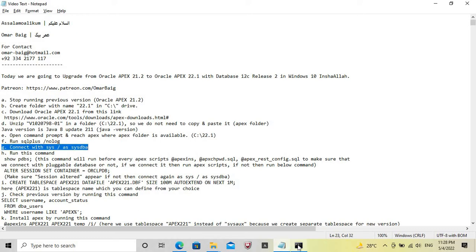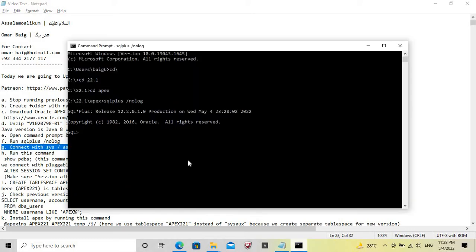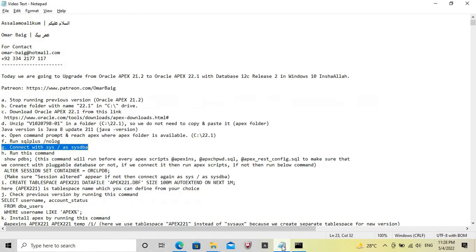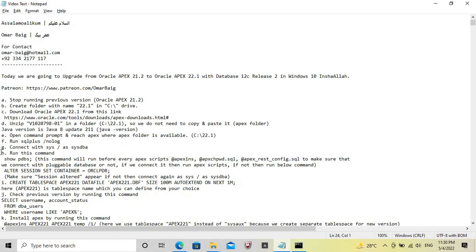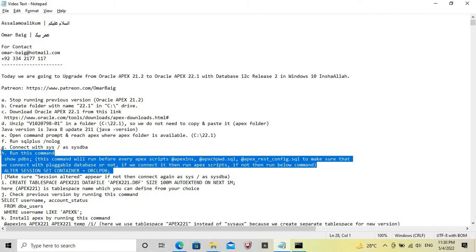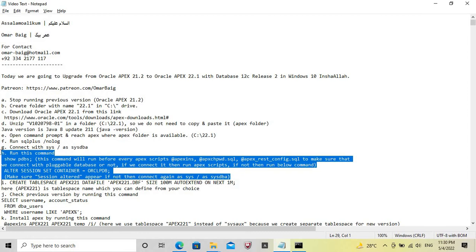Connect as SYSDBA. We do not need the CDB connection step because we have installed an unpluggable (pluggable) database.